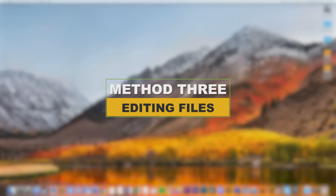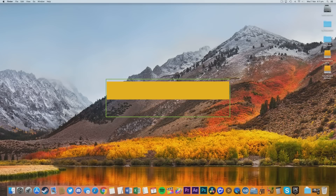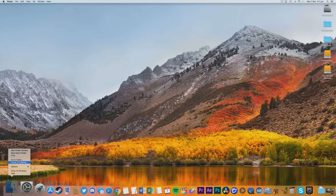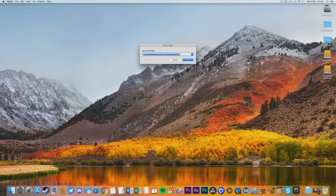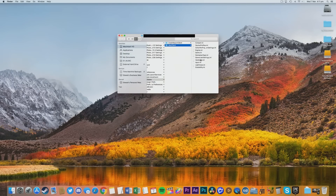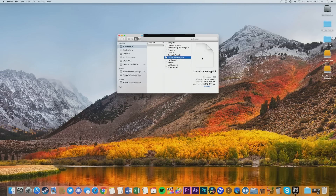Now it's time to edit some files. Find the Finder icon in your dock, right click it, and then click Go to Folder. Enter in the following command and hit Go — this command is also in the description. With the folder now open, find GameUserSettings.